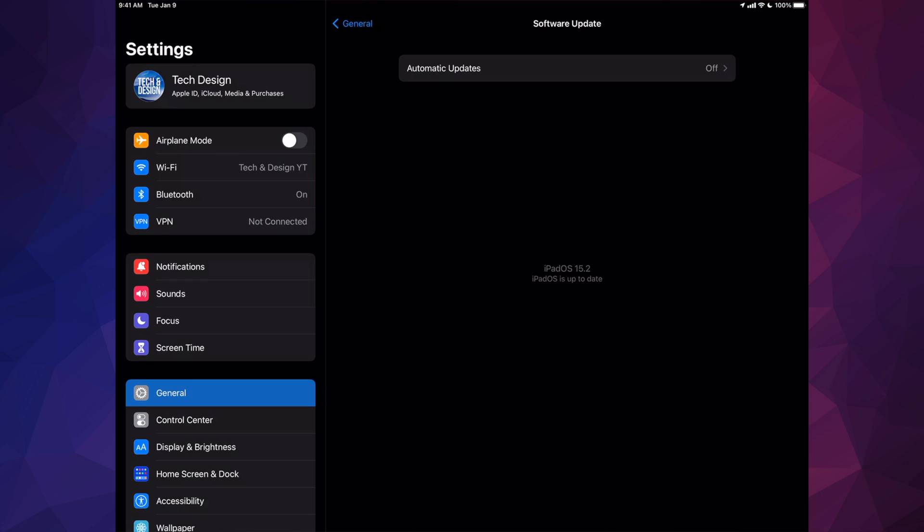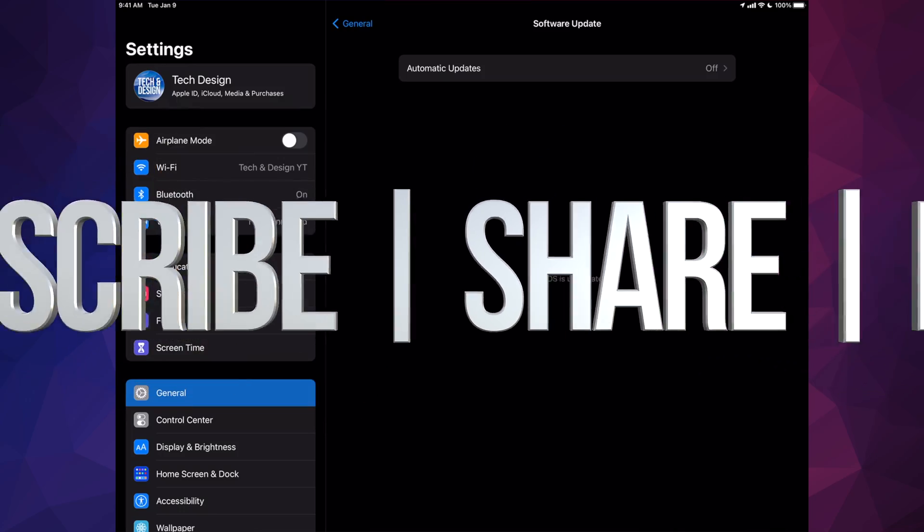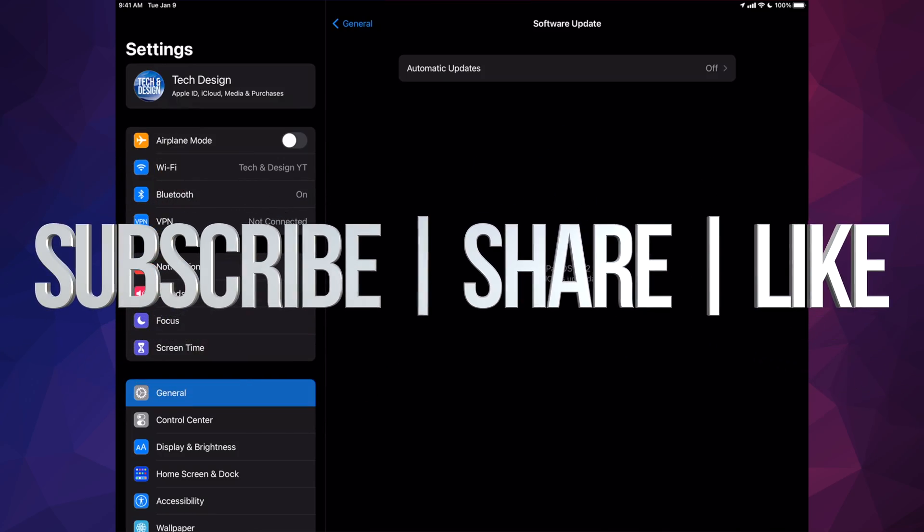And that would be it for this video. If you guys have any comments or questions, you can write down here in the comments area. Don't forget to subscribe and rate. Thank you.